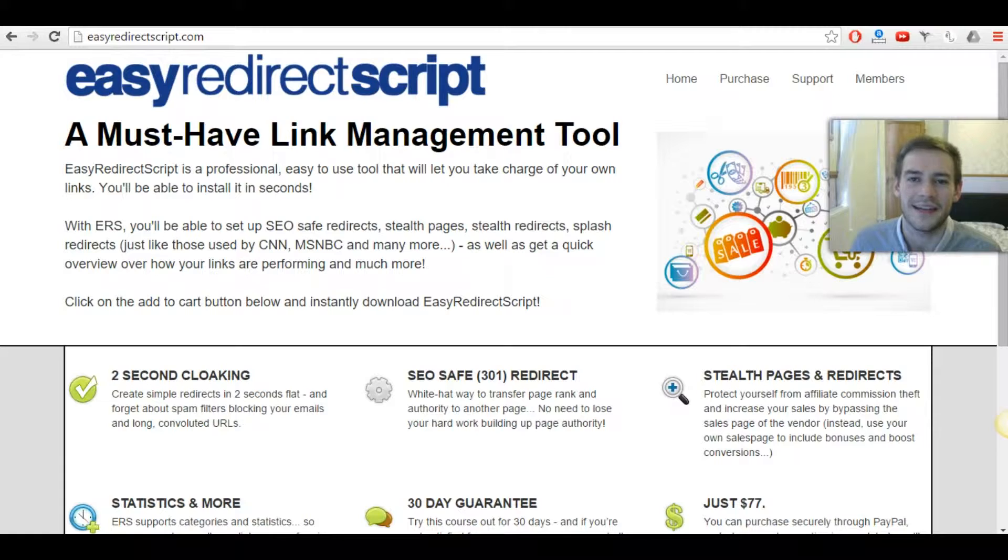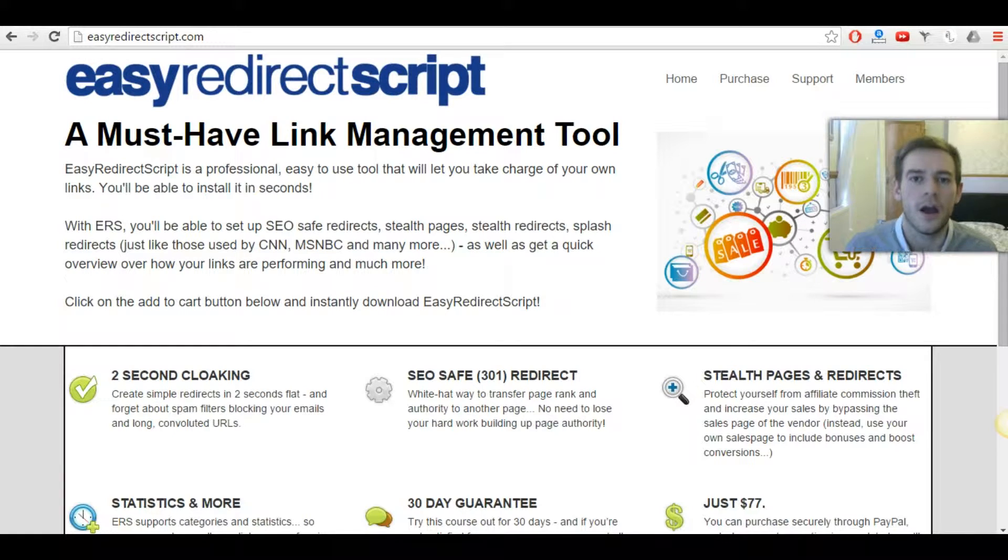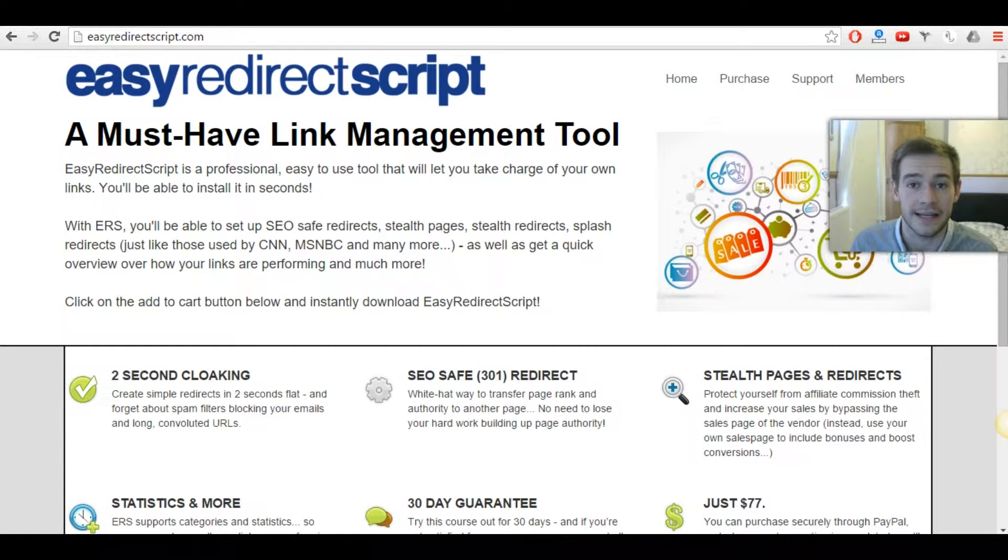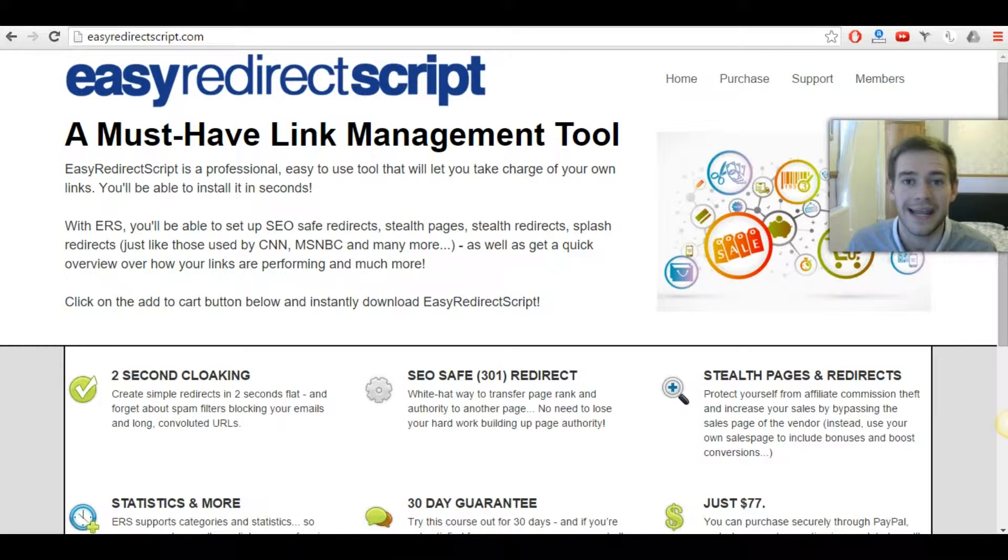Hi there, Sid Brantigan here and quick question for you. Are you aware that your affiliate links and commissions are actually at risk?